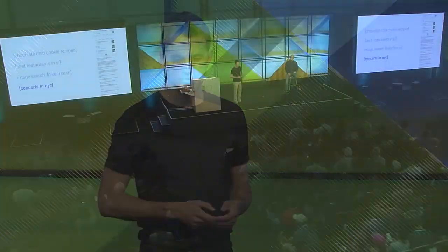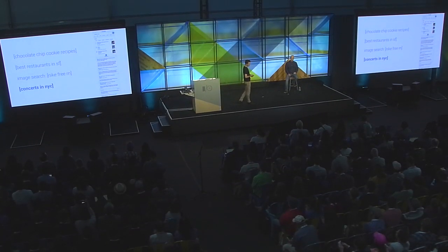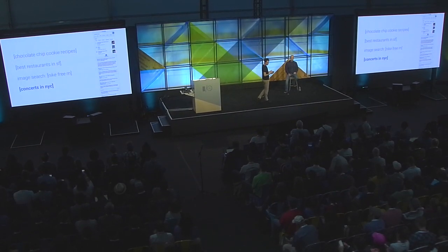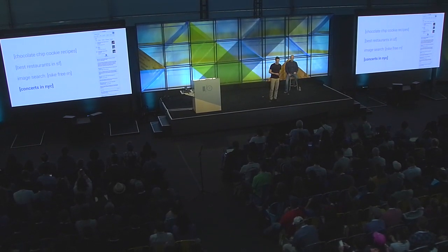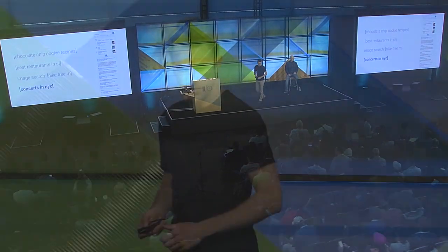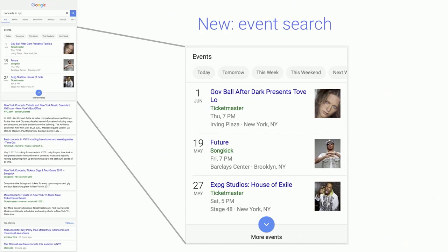Let's wrap up these examples with a brand new feature launched just about a week ago: events. Searching for concerts in NYC, right at the top of the page there's a single box assembling all events for the query. We rely on structured data to make this look good — the date, time, location, and even the image are all provided by the site owner. This is a great feature we can provide to users based on data shared with publishers.